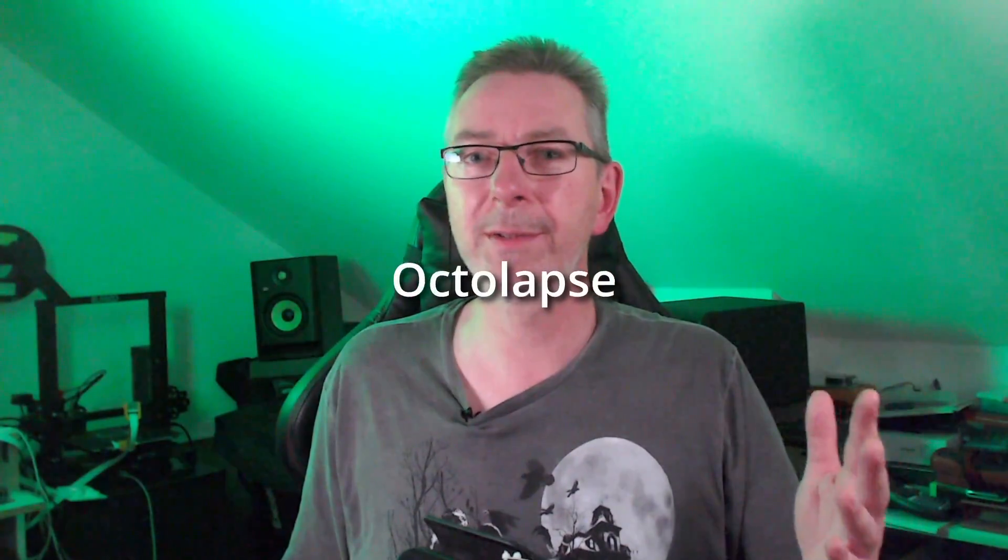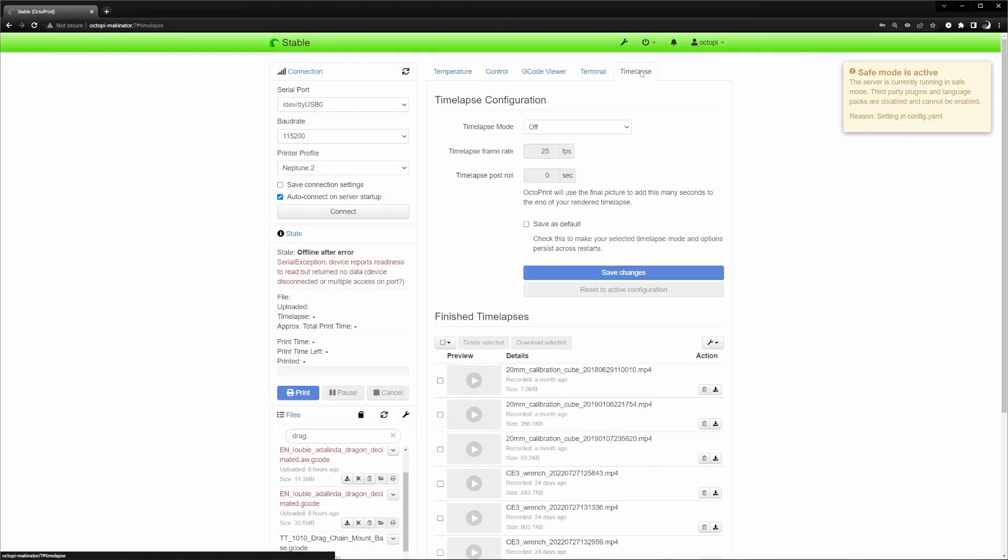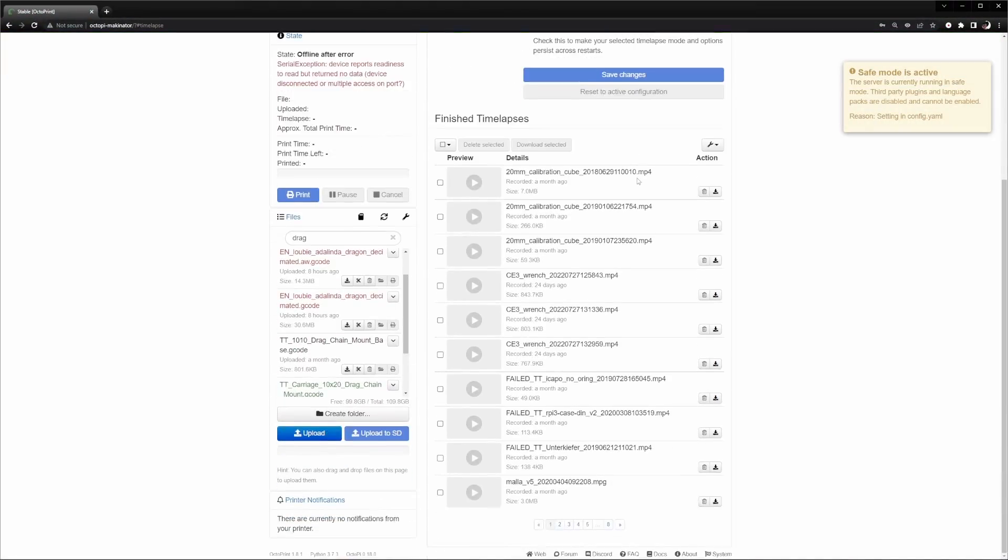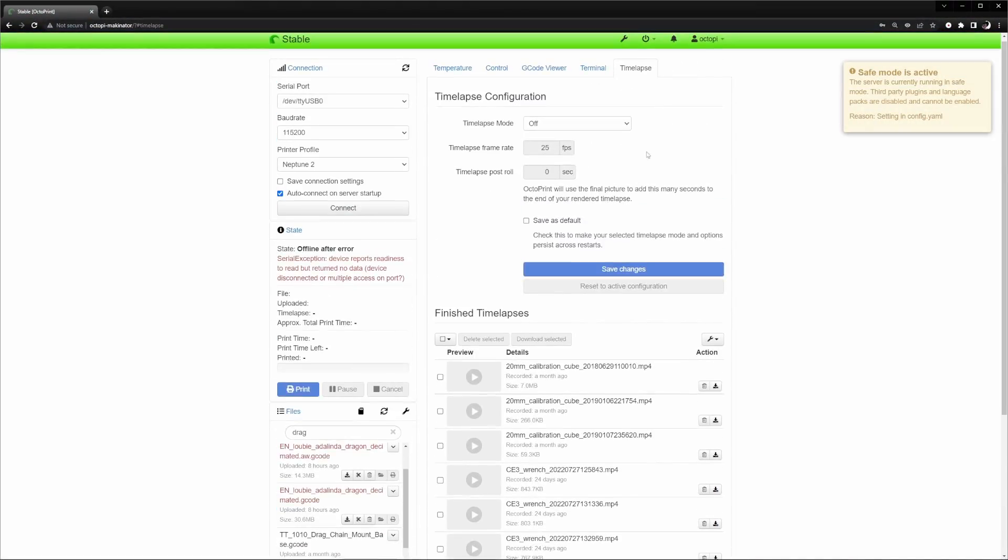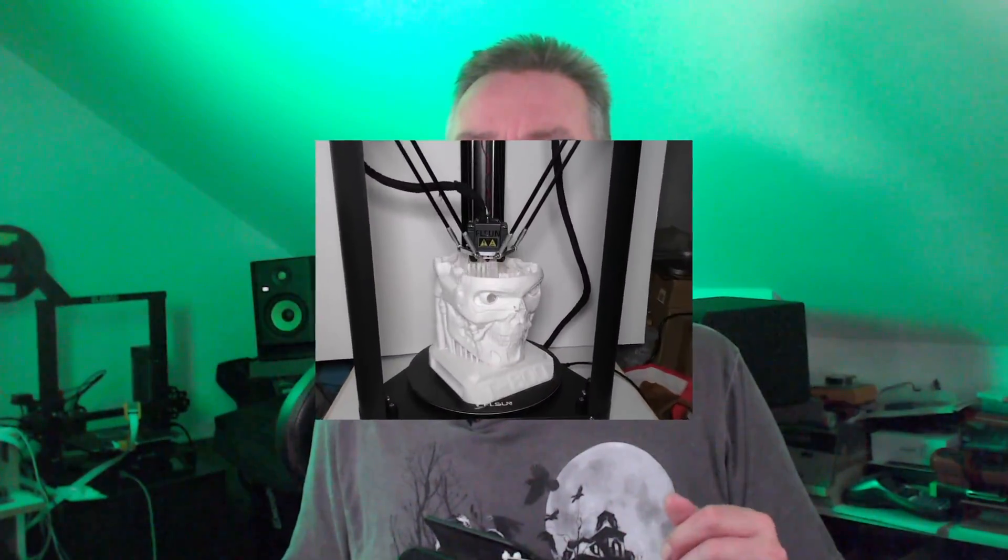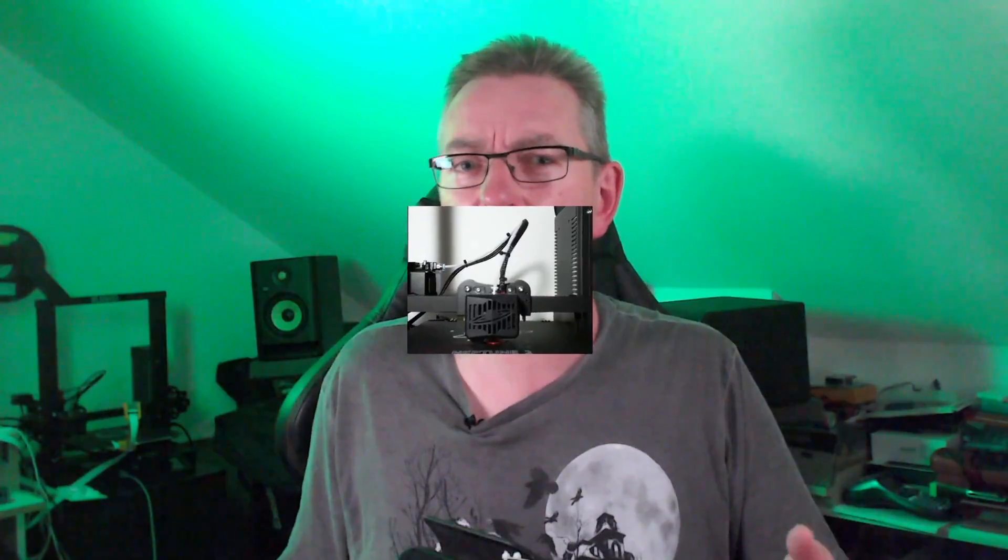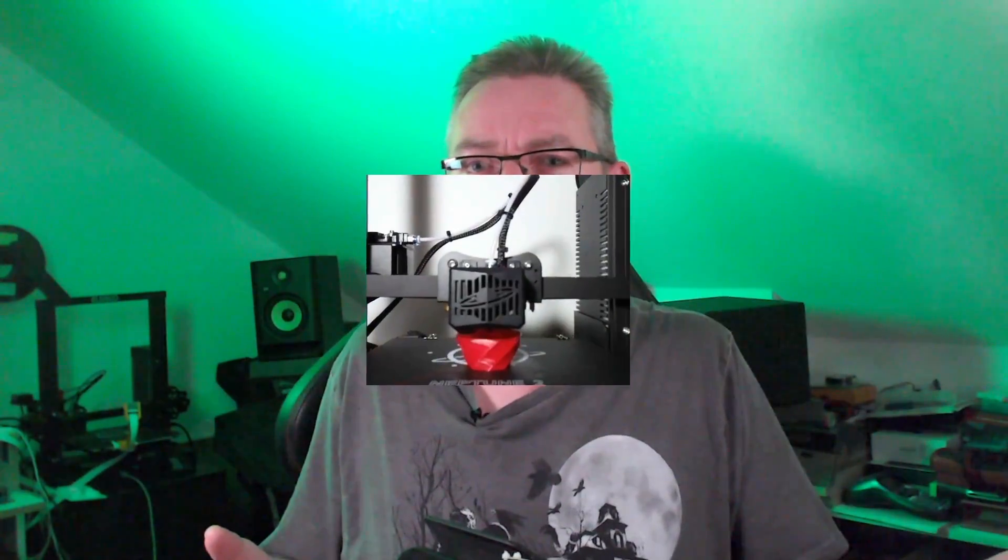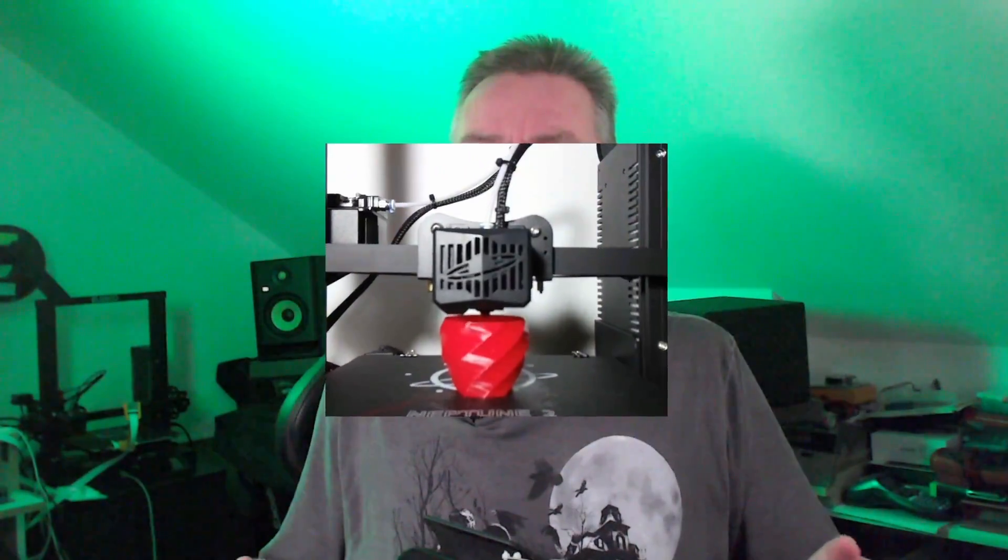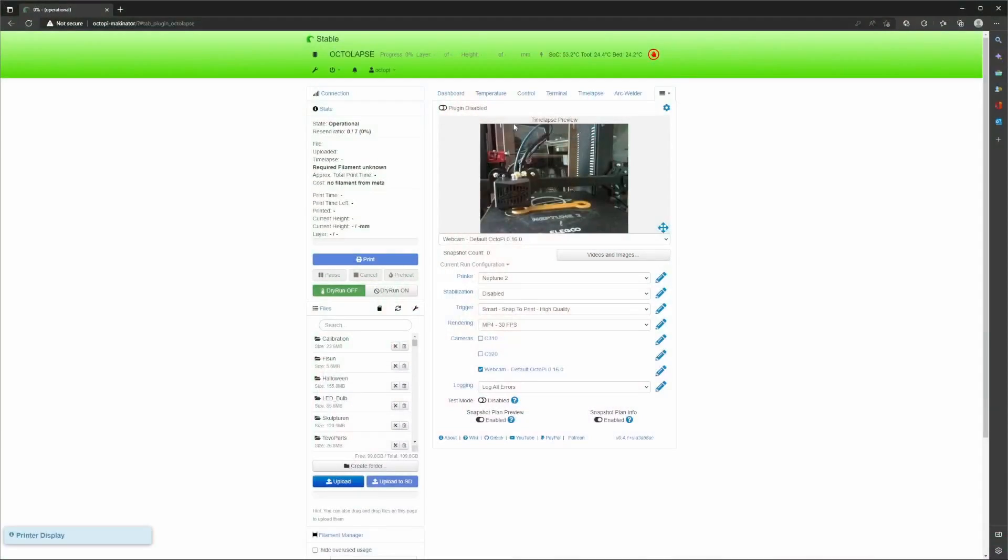Finally, I have the all-time most popular plugin here. OctoPrint has a built-in timelapse plugin, but the timelapses it creates are just okay. Nothing more. If you ever wondered how all those amazing timelapses you see on YouTube, where things seem to appear out of the empty, were made, then in most cases the answer will be Octolapse.